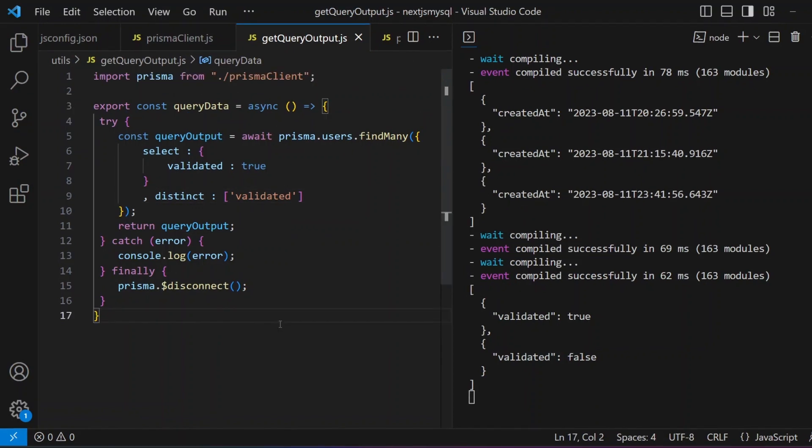A quick note before moving on: you cannot have `select` and `include` both at the same time in the same Prisma call — that is a known limitation.